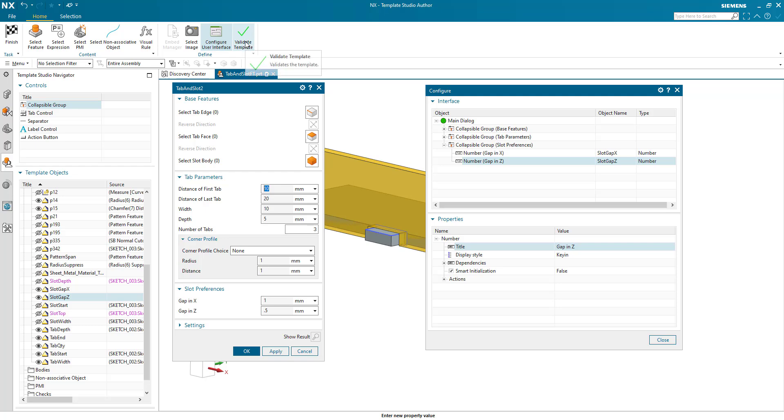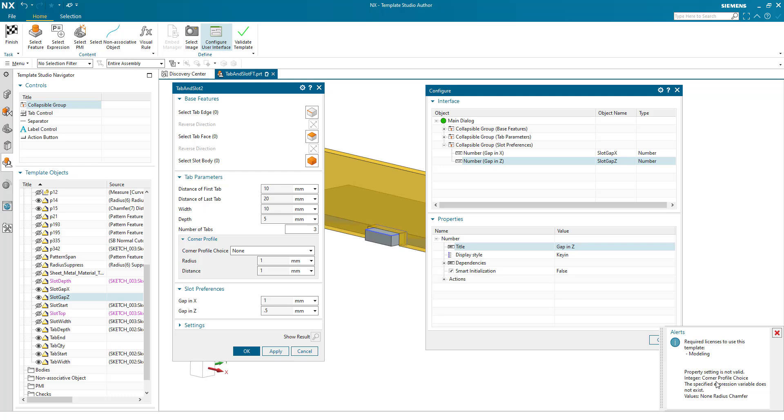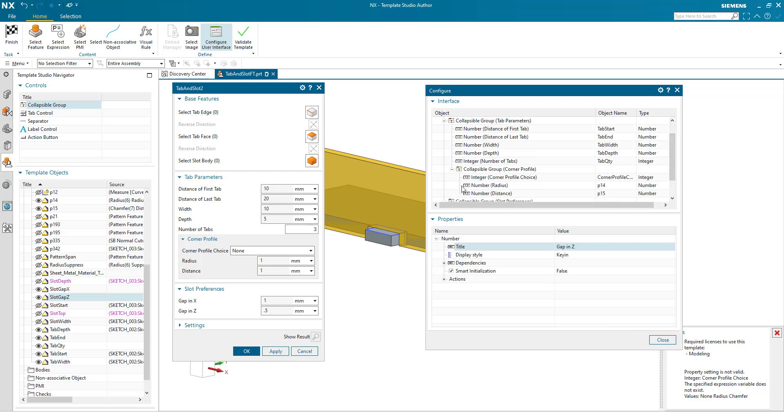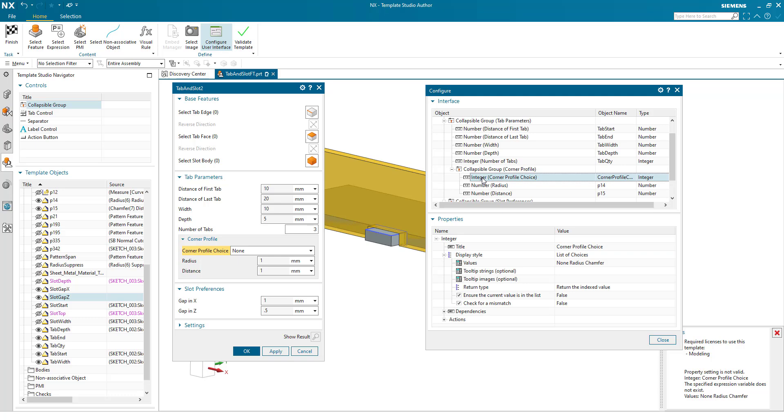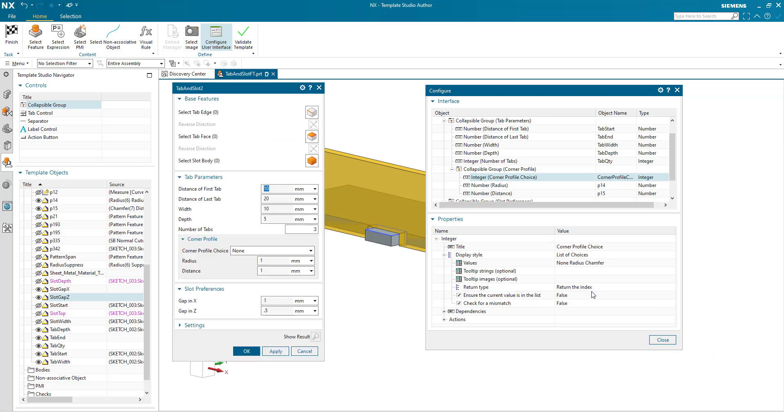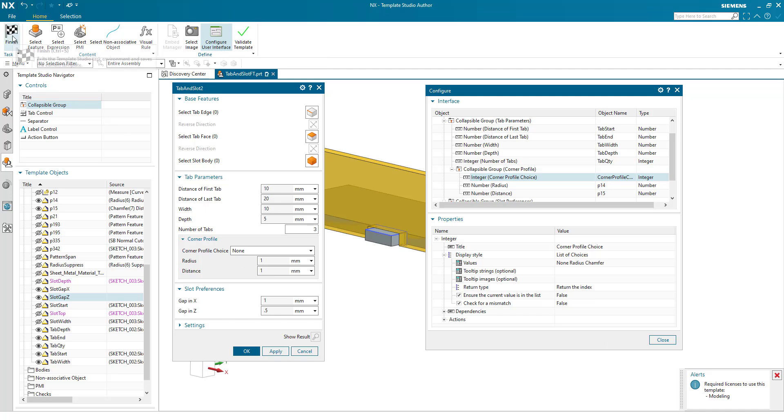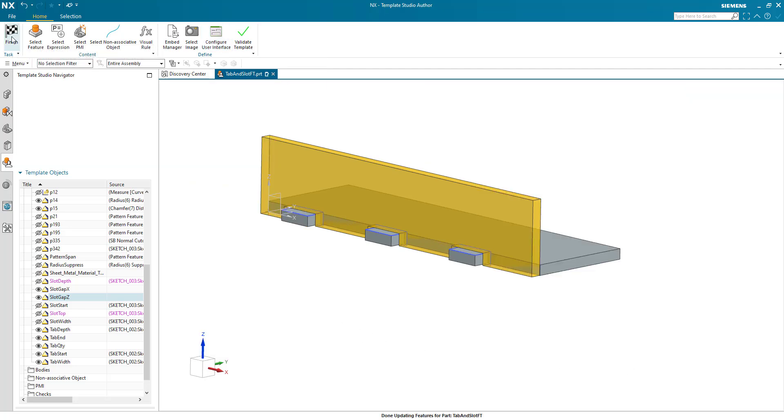We can validate the template. Property setting is not valid. Integer corner profile choice. So I still have a problem with my corner profile choice as an integer. Let me just double check. And the error here is to the return type. So I'm looking for 0, 1 and 2. And I've got return the index value. I just need to return the index. There we go. So now we validate the template and everything's good to go. So I can now finish my feature template.